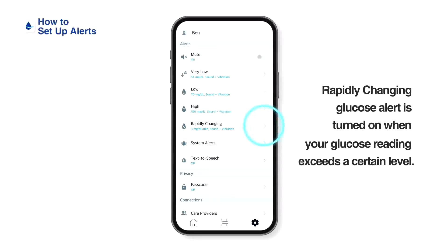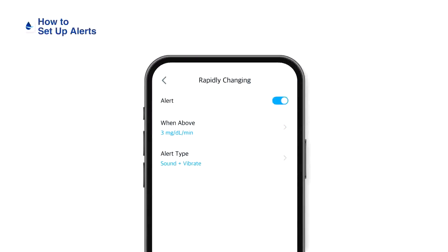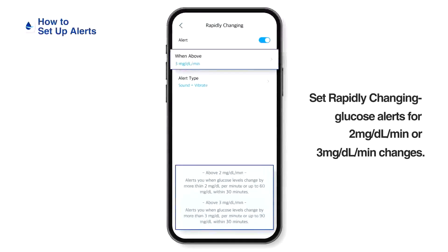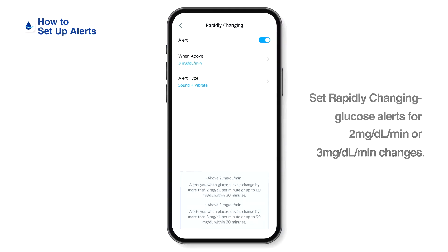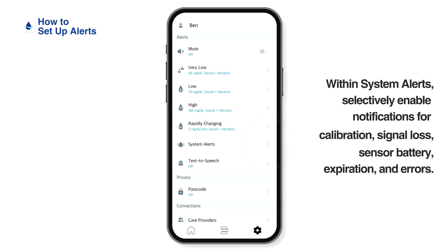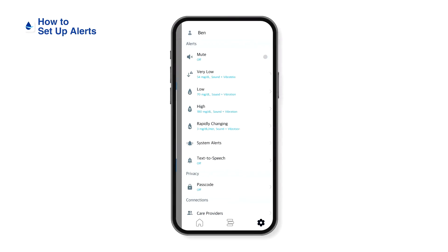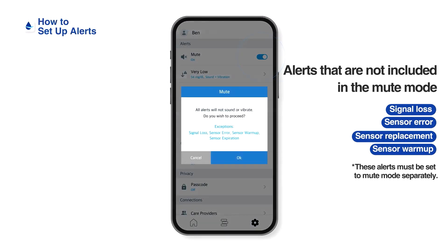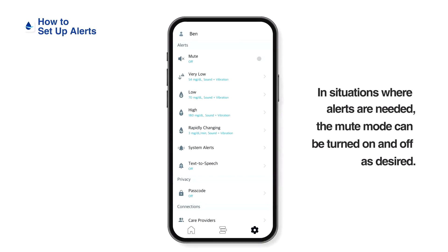The rapidly changing glucose alert is turned on when your glucose reading exceeds a certain level. Set rapidly changing glucose alerts for 2 mg/dL per minute or 3 mg/dL per minute changes. Within system alerts, selectively enable notifications for calibration, signal loss, sensor battery expiration, and errors. When you enable mute mode, all alerts are turned off; however, alerts that are critical for convenient use of the sensor are not affected. The mute mode can be turned on and off as desired.